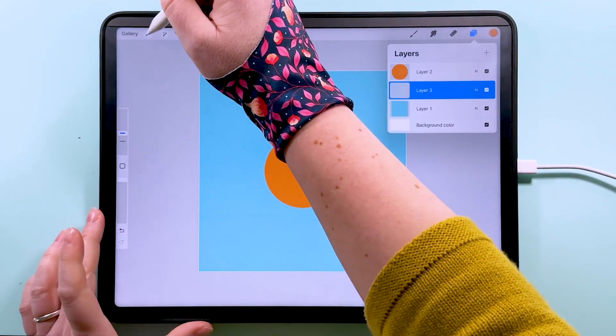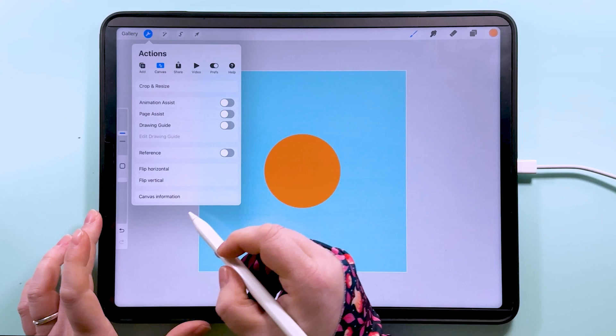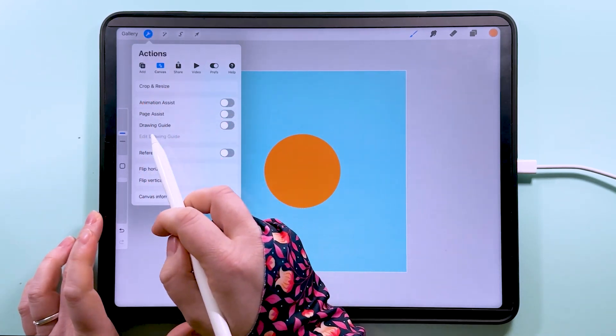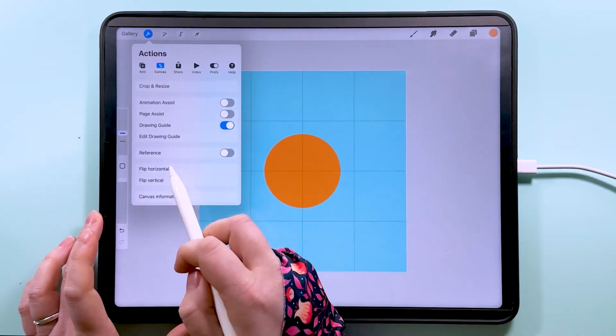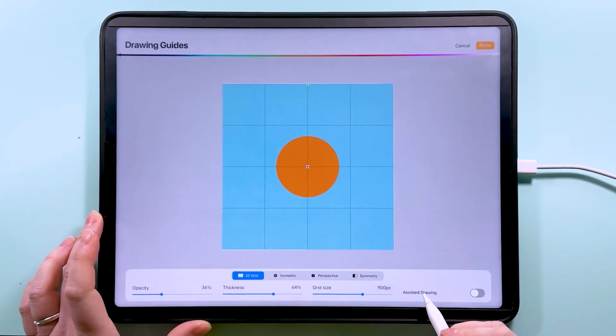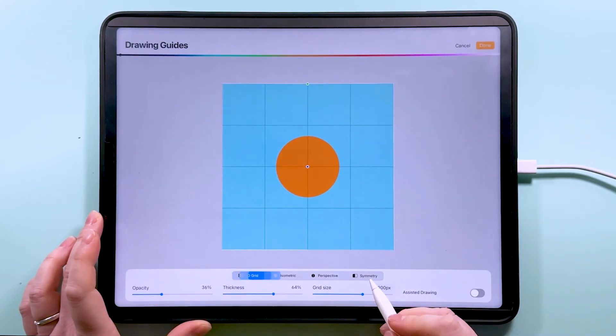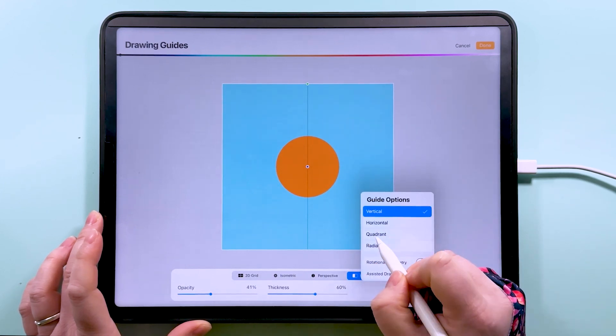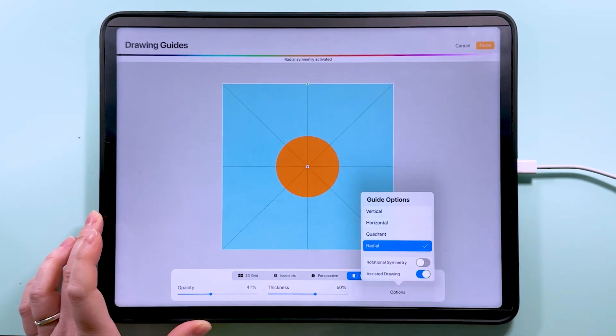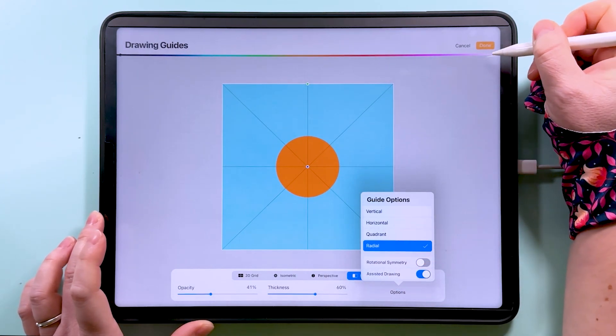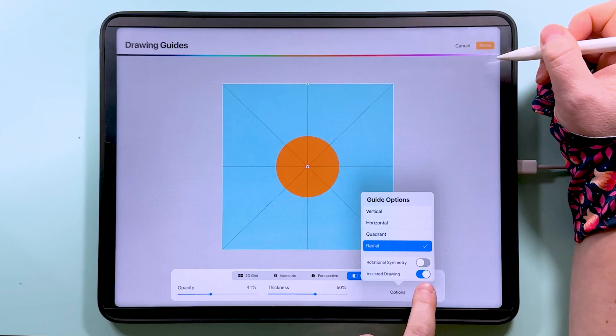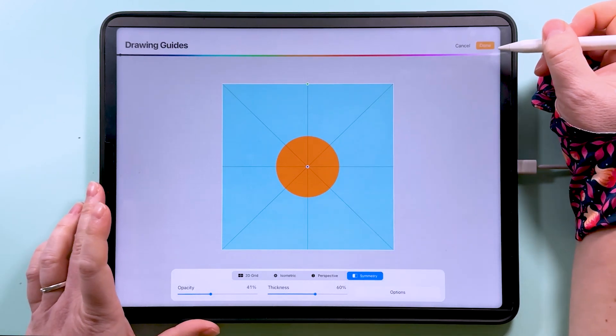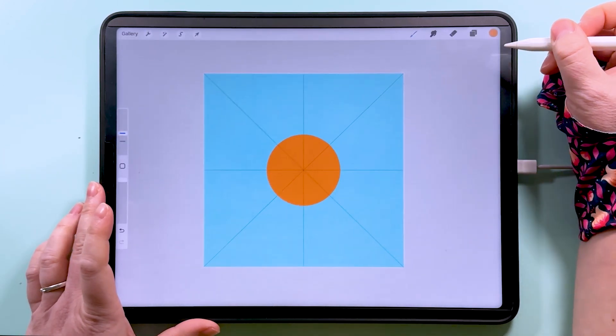I'm going to go to my drawing guide, so tap on the spanner, we're going to turn the drawing guide on. I want to edit the drawing guide and turn symmetry on and I want radial symmetry for this one. We also want to have assisted drawing toggled there. Then we can tap done.